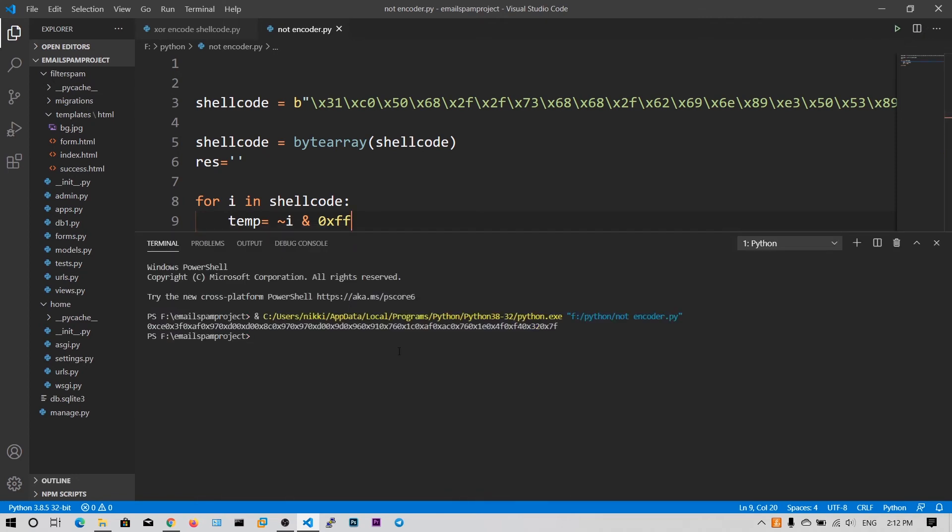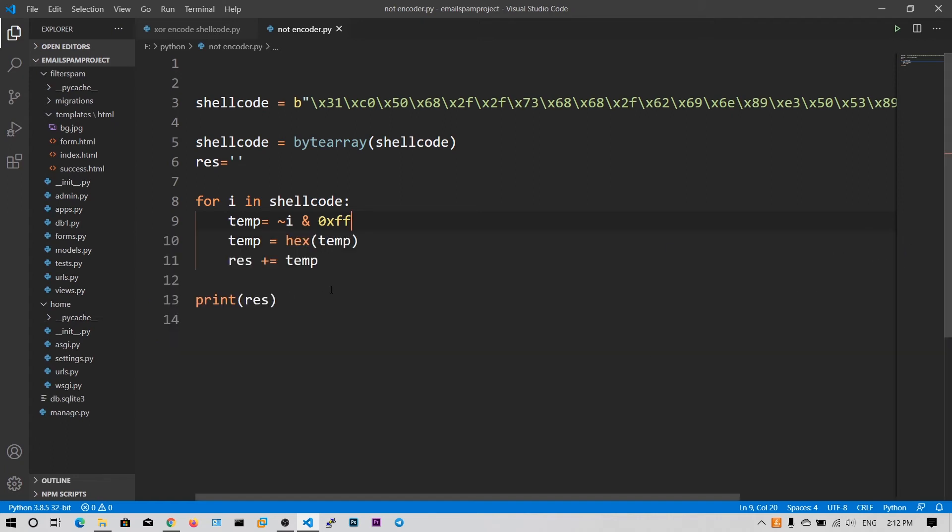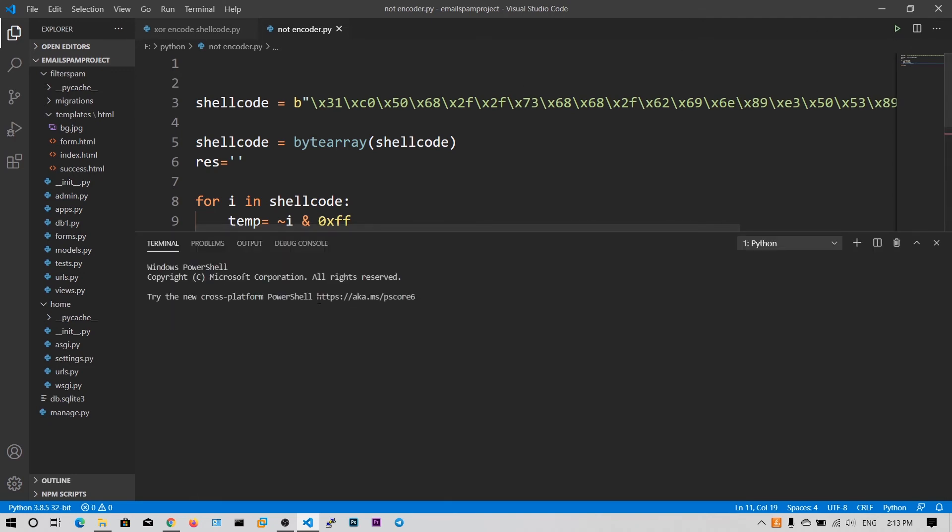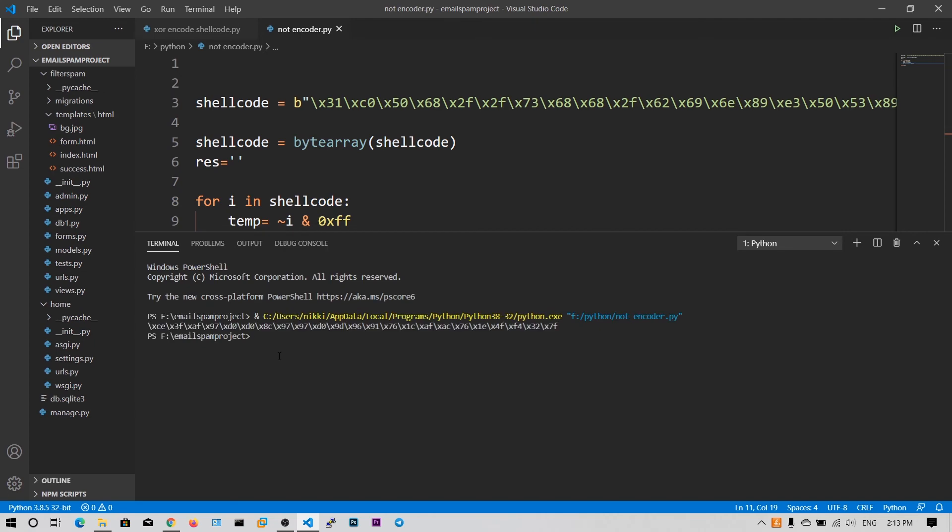And there you can see the output. So I will just convert into the neat format. I put the 2 colon 2 to remove the 0x in the front and then put the backslash x. Now if I run this Python file, we get the clean output.